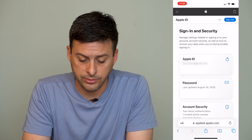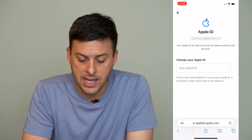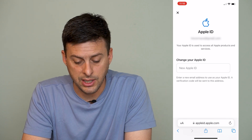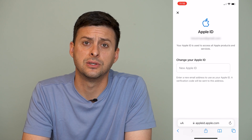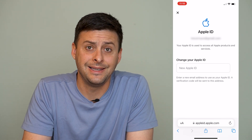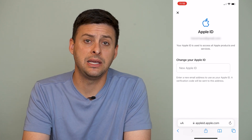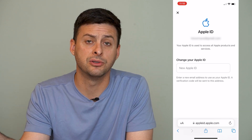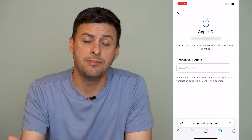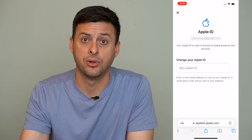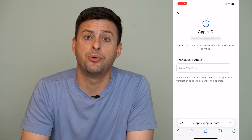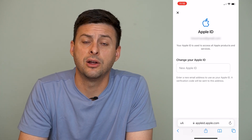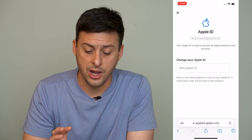The very first option shows your Apple ID — tap on that, and it gives you the option to change your Apple ID. It says enter a new email address to use as your Apple ID, and a verification code will be sent to that address. Keep in mind this can't be the same email address that a sibling or parent uses for their account — it has to be an email address not associated with any other Apple account. Enter that email address, Apple will email you a verification code, enter the code and hit enter, and it will officially change your Apple ID.